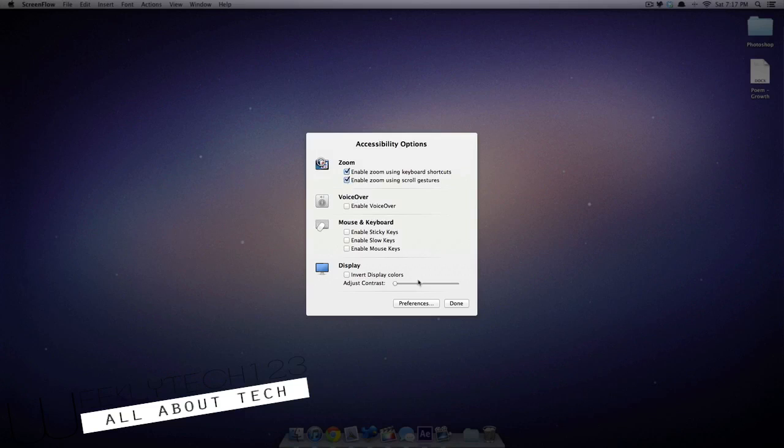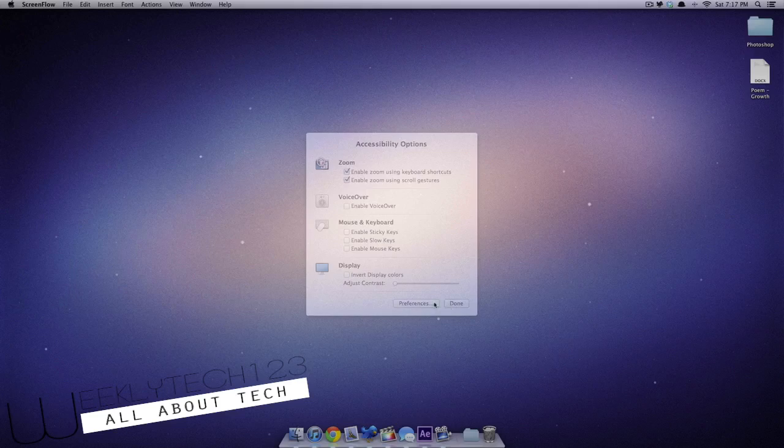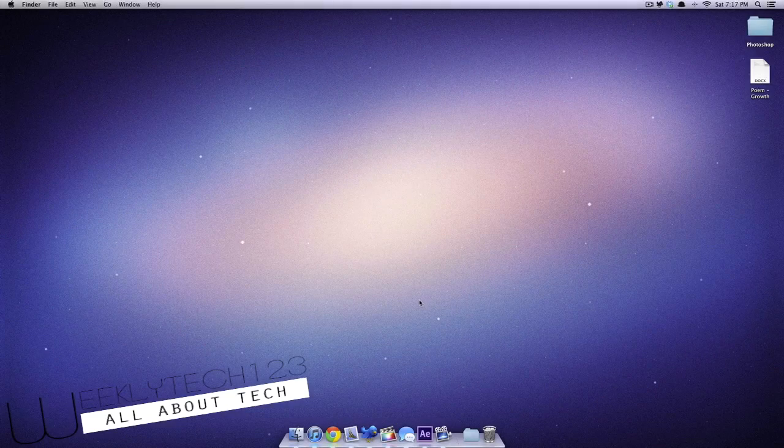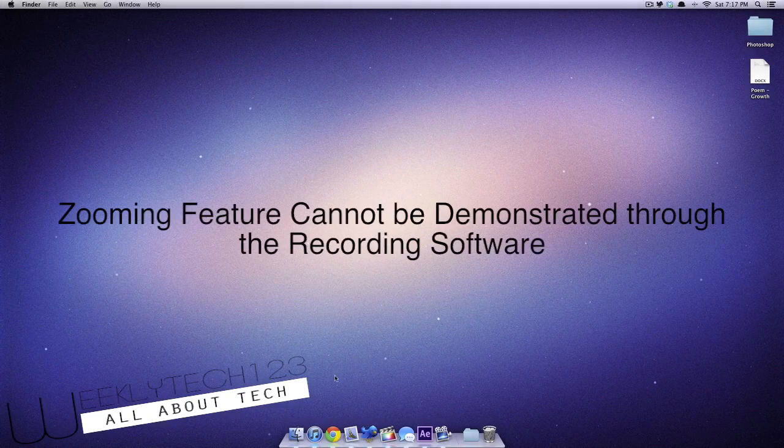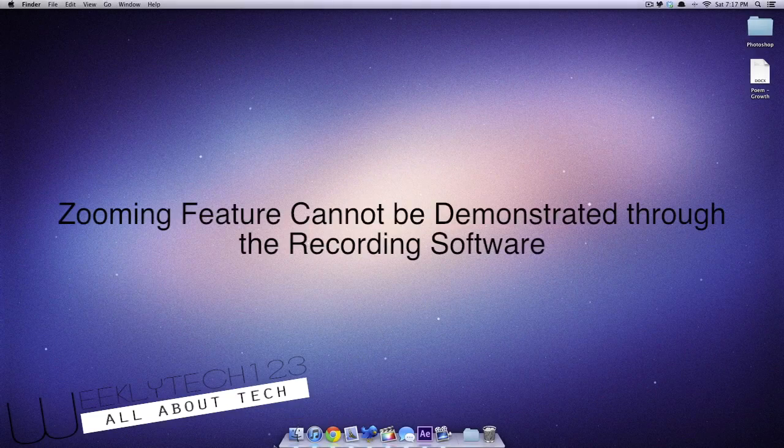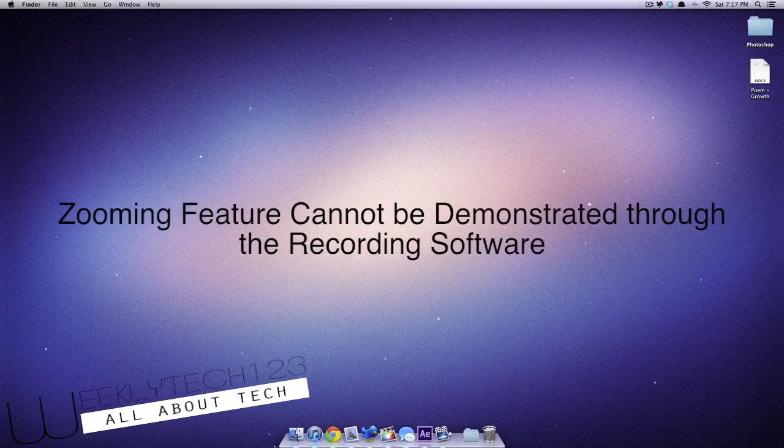Click on the first two checkboxes to activate the zooming feature, then if you try zooming in using your control and scroll wheel, it should work.